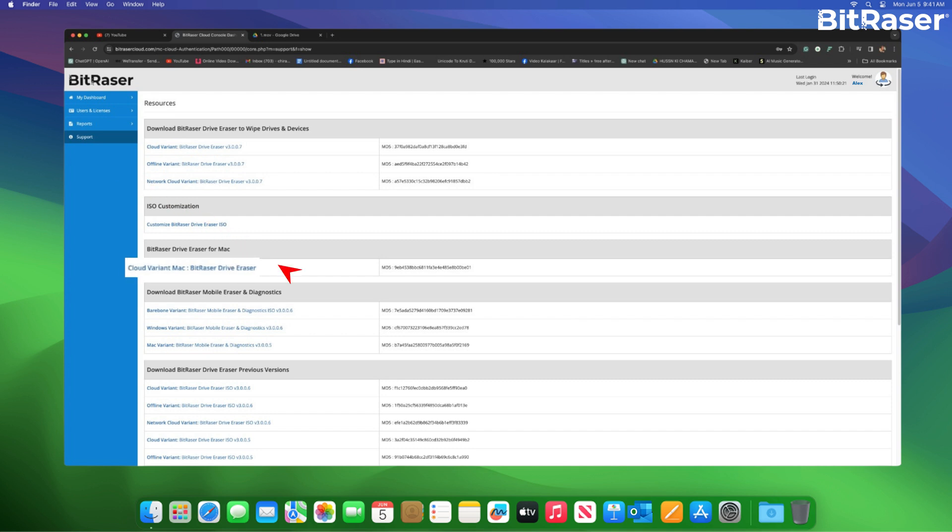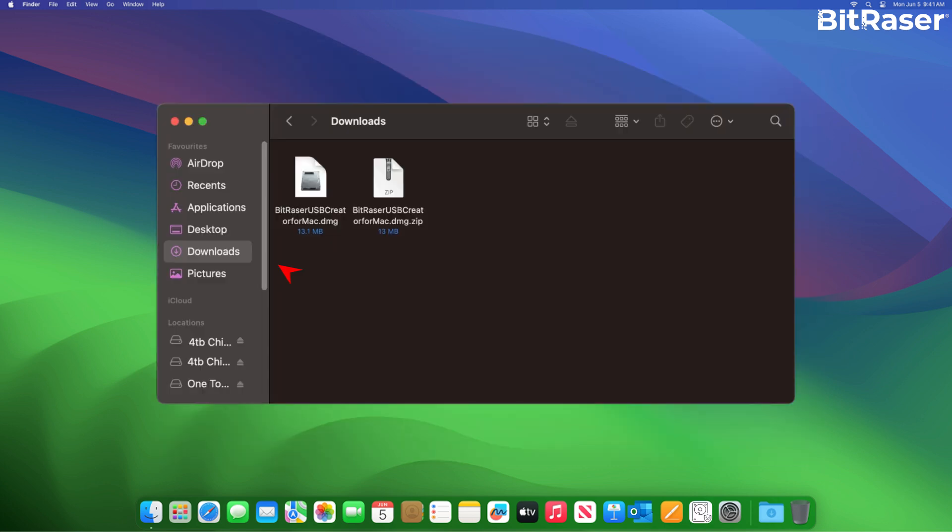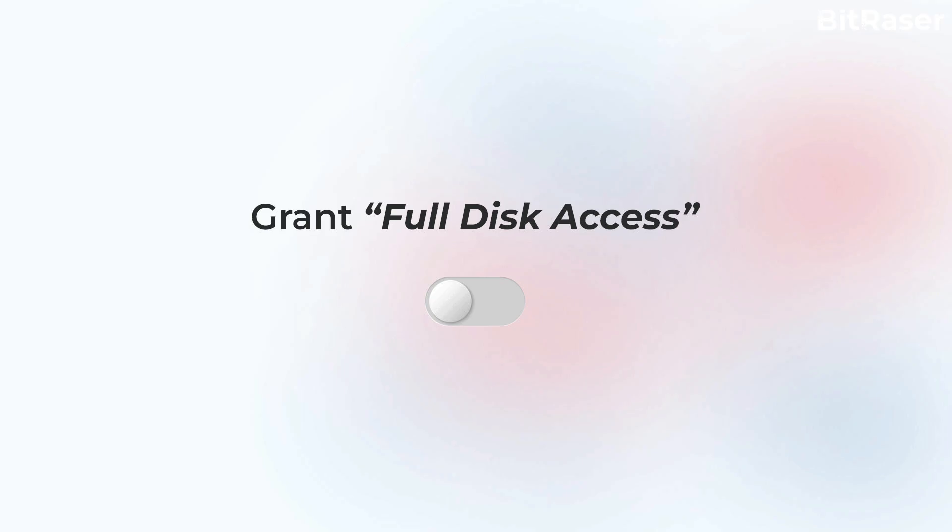Go to Support section. Click Cloud Variant Mac. Then, download the BitRaser USB Creator for Mac DMG file. Now, install the application and allow full disk access to function.